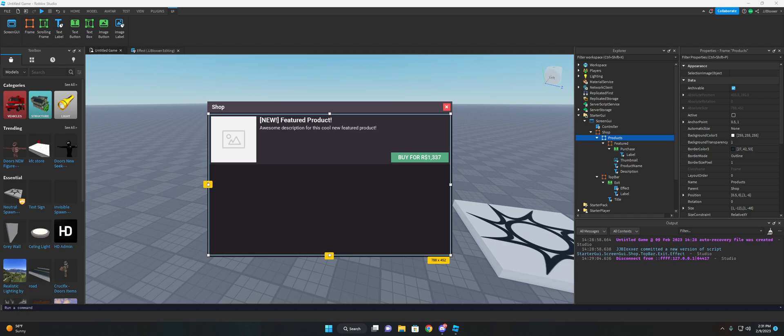Hey, what's going on guys? It's Jeremy and I'm back with another video. This video will be showing you how to convert your UI from offset to scale.